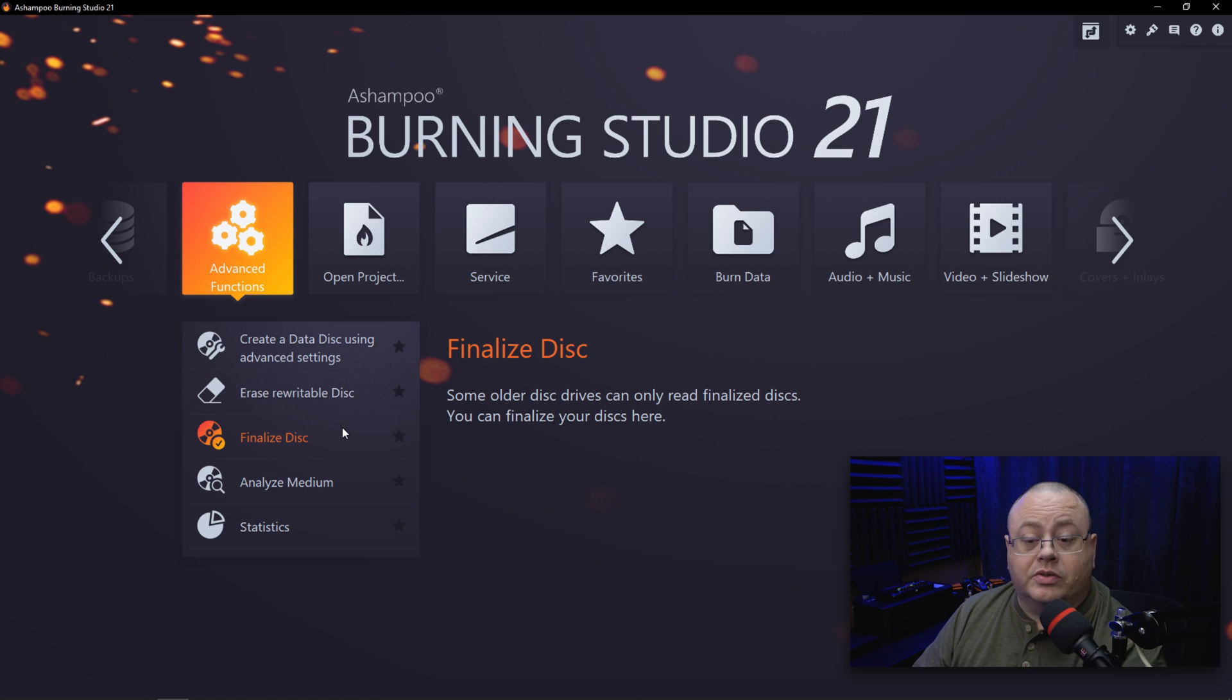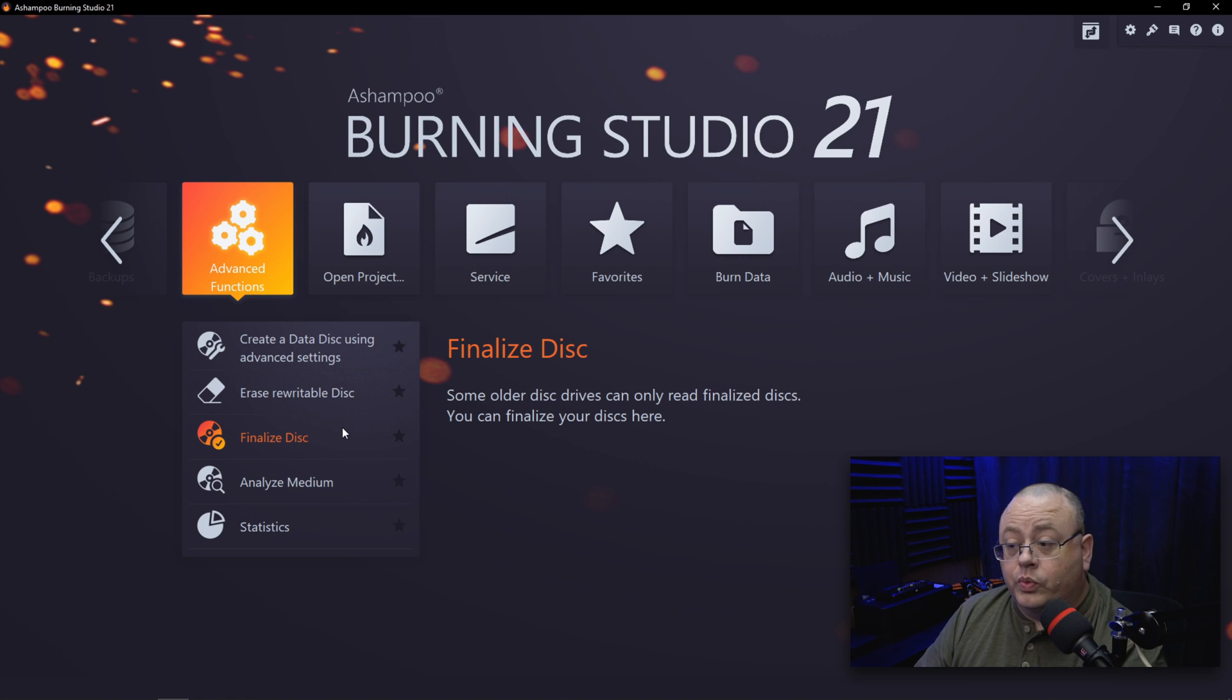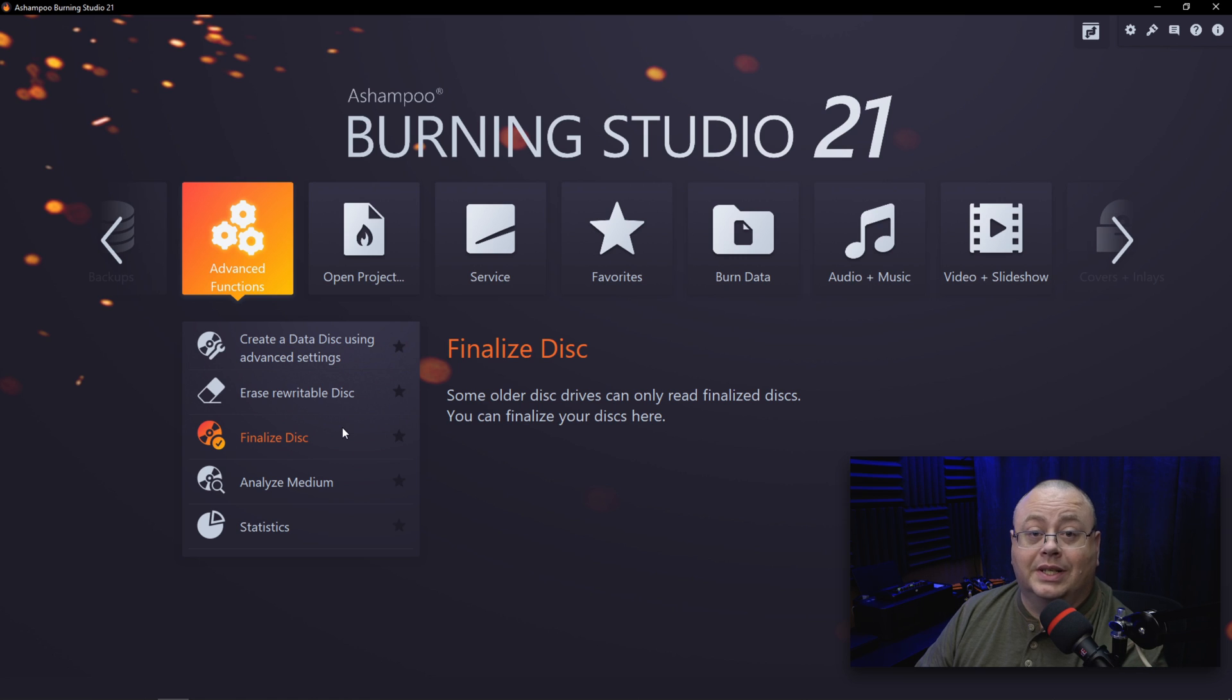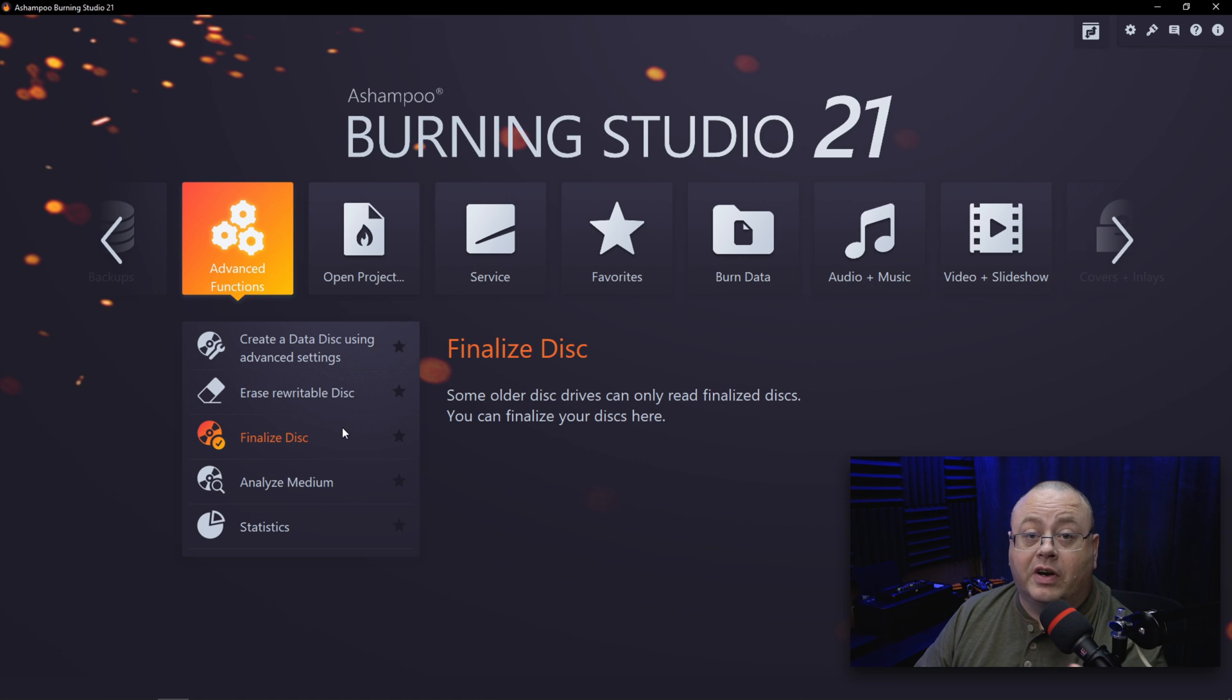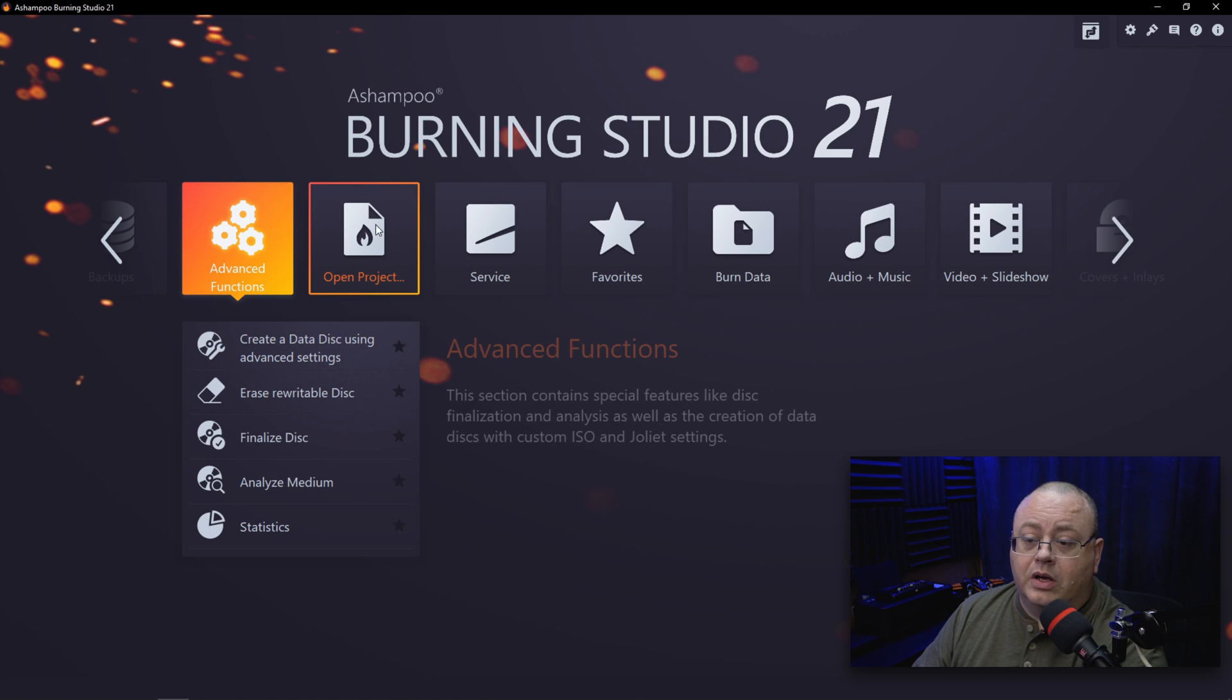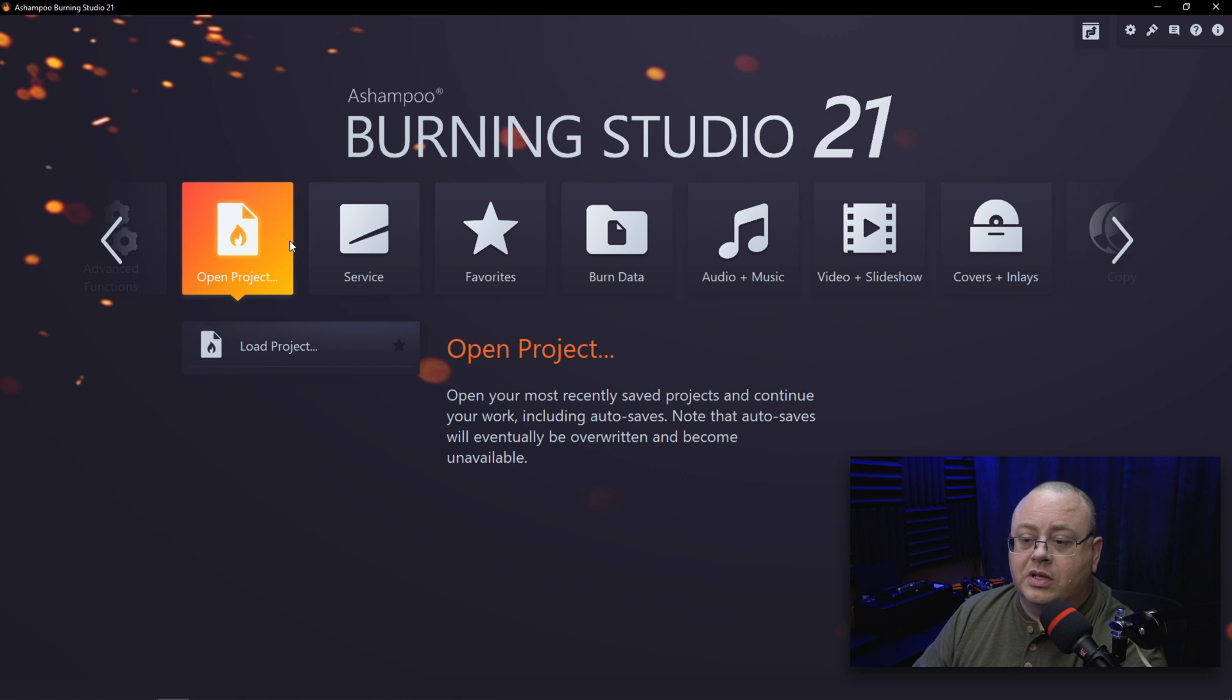That will make the disc much more compatible with a lot of other disc players and stuff, especially older ones that just play discs. There are also those weird drives sometimes in factory-built computers that just won't read some odd discs. Maybe it doesn't like Philips discs or Sony discs or Verbatim or whatnot, and it's very finicky. Often, finalizing the disc will help solve that issue. Of course, you can create projects and stuff.